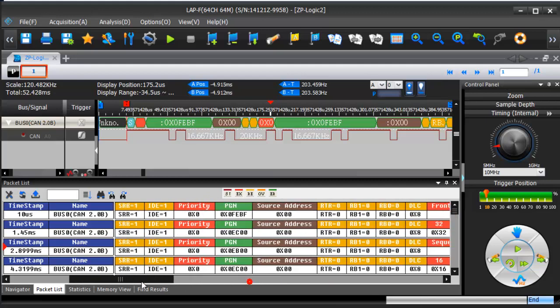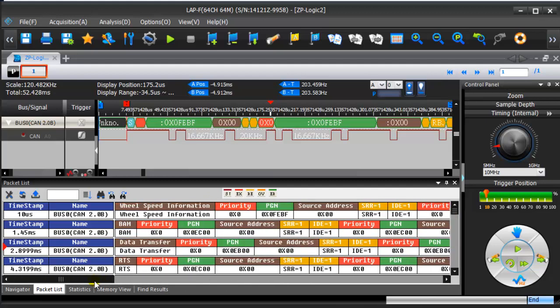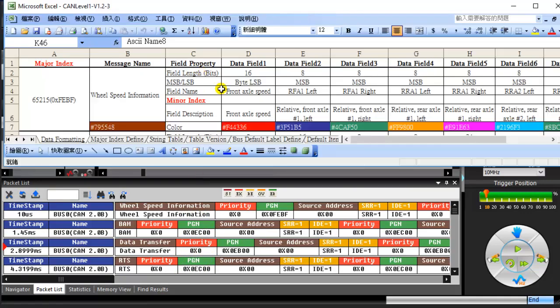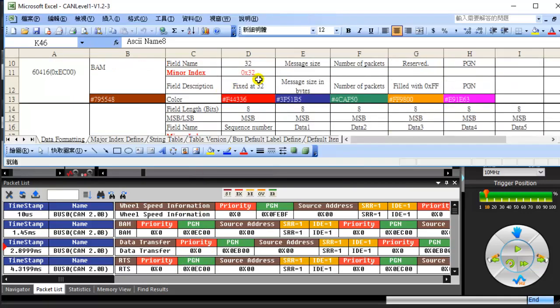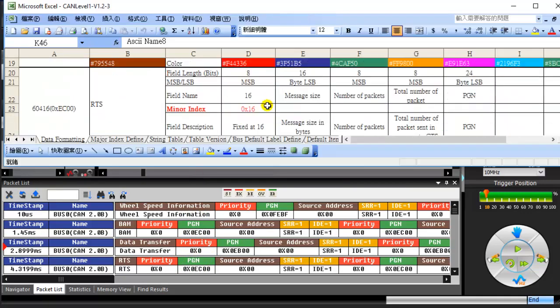Since there are some major indexes of packets that are the same, like packet 2 and packet 4, the minor indexes are necessary to distinguish these packets.